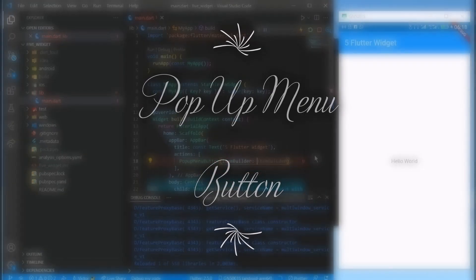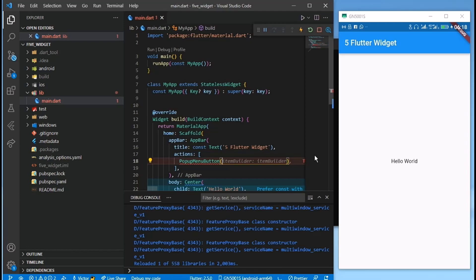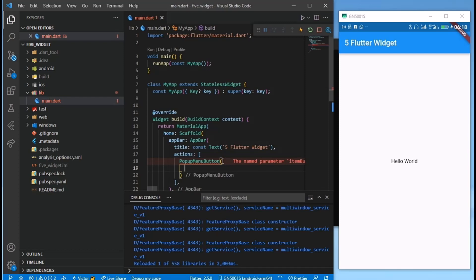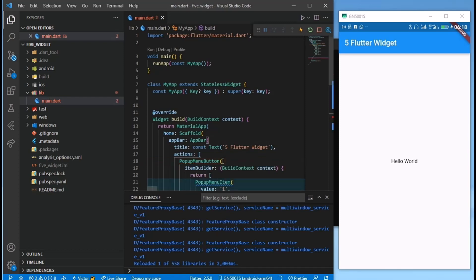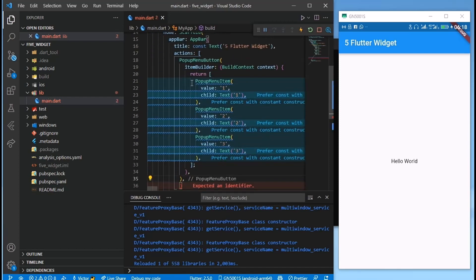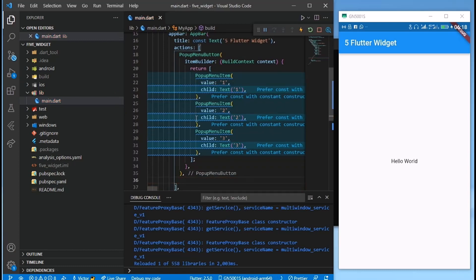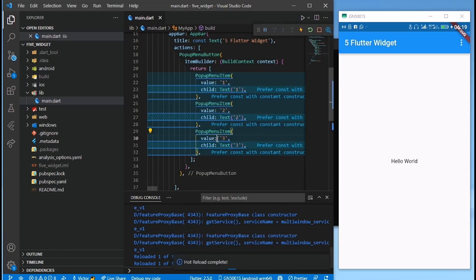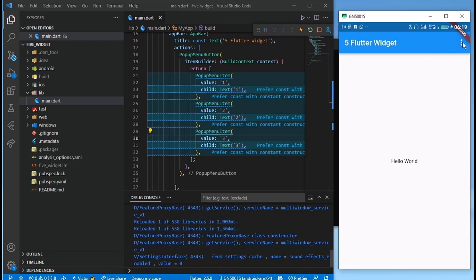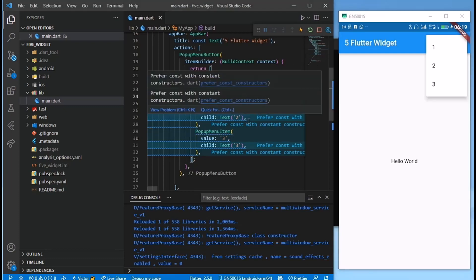We create a PopupMenuButton and it takes an itemBuilder with a BuildContext, which returns a list of children. I have three PopupMenuItems here — each takes a value and a child. I'm just using numbers, and if I reload you'll see the popup menu items: one, two, three. So this is the first widget.